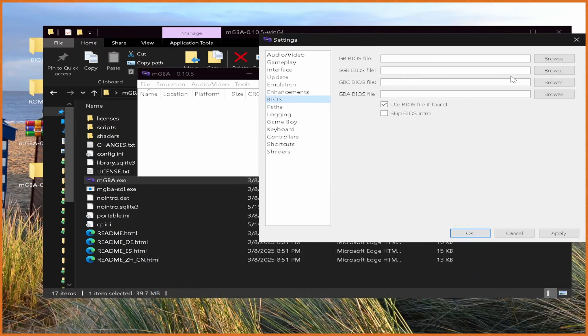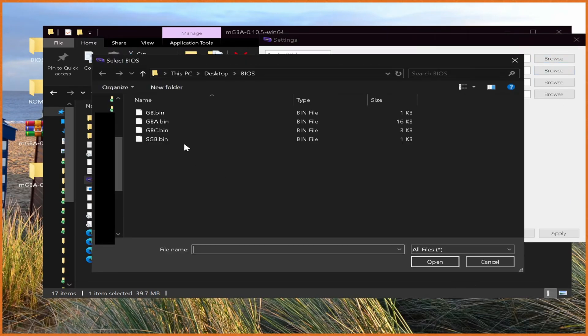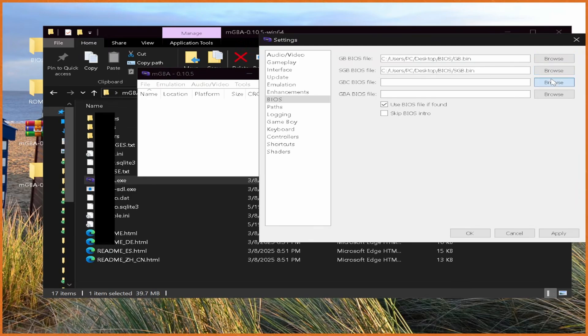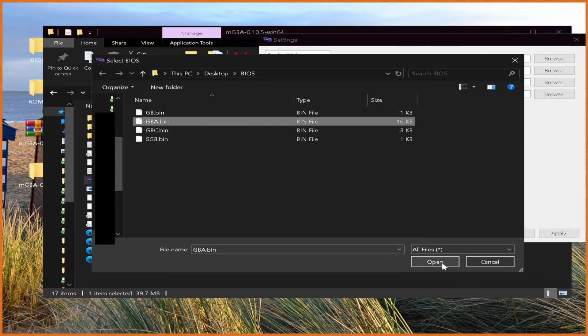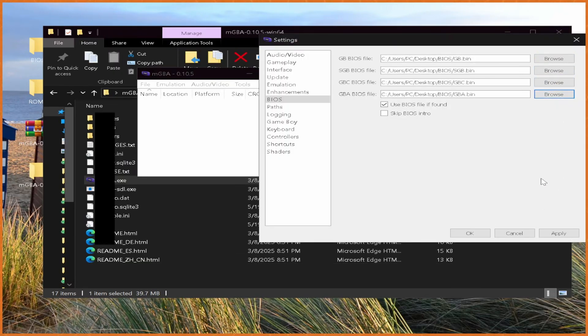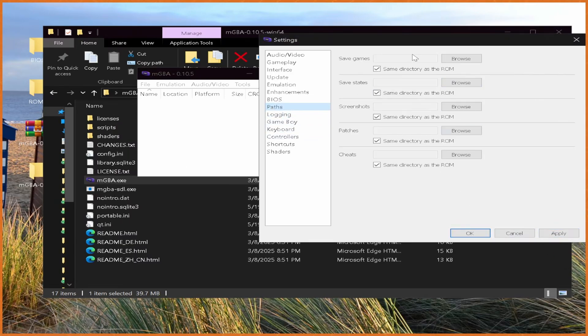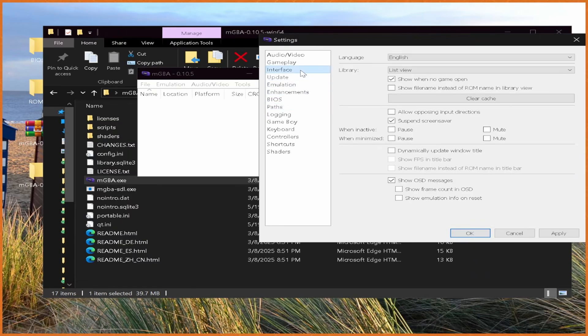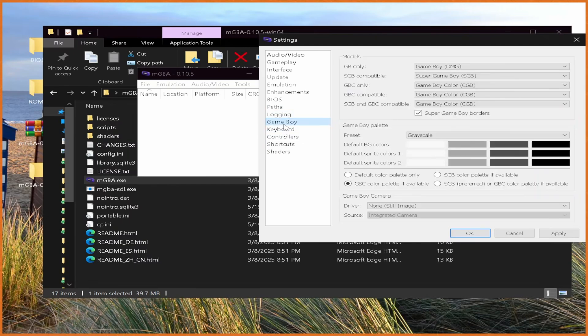For BIOS files, we're going to hit Browse and then go into our BIOS folder and set those one by one. We got the Game Boy BIOS file, the Super Game Boy BIOS file, the Game Boy Color BIOS file, and the Game Boy Advance BIOS file. Once those are all good, make sure you hit Apply so that can save properly. Then we want to go to Paths and leave everything as same directory as the ROM, just because that's the easiest way to do things. We'll actually set our ROM thing later. Logging, just leave as is. Game Boy, just leave all that as is.